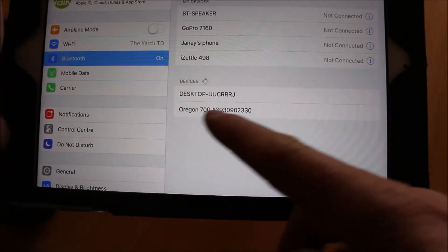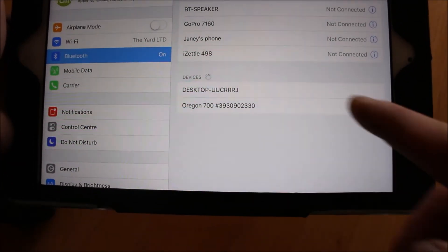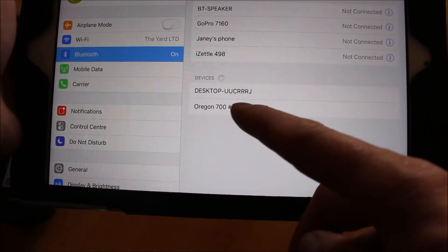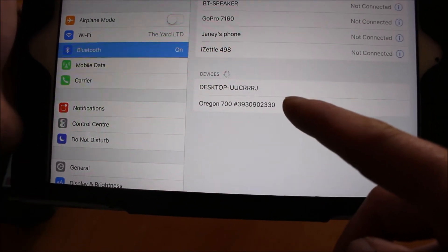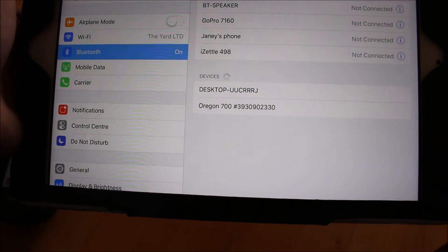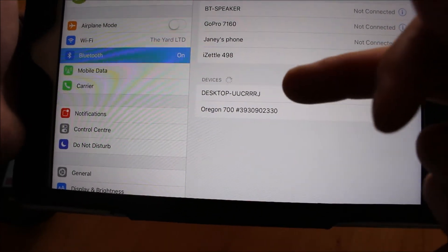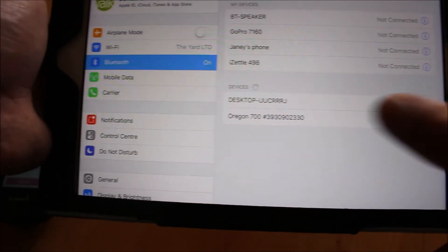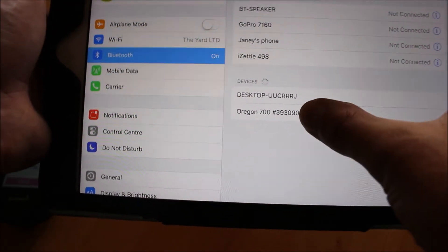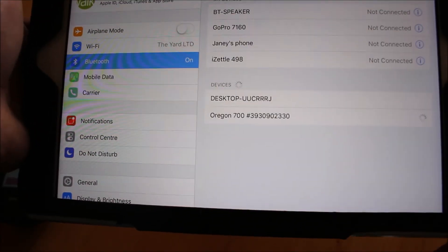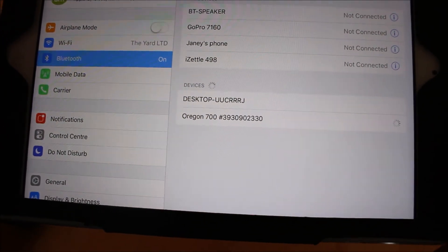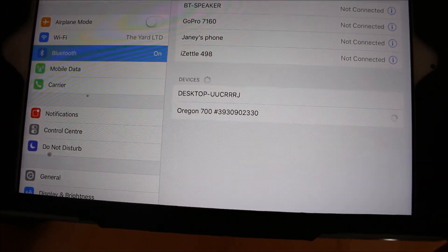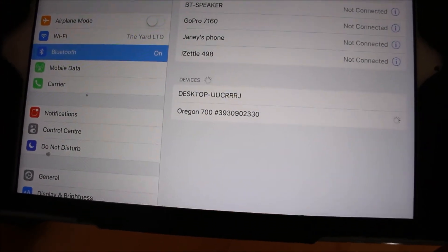I can see here it's got Oregon 700 listed with a little hash symbol and a series of numbers. What you've got to do is select that first, and then we'll see what happens after that because you do actually have to connect twice to two different MAC codes on the unit.